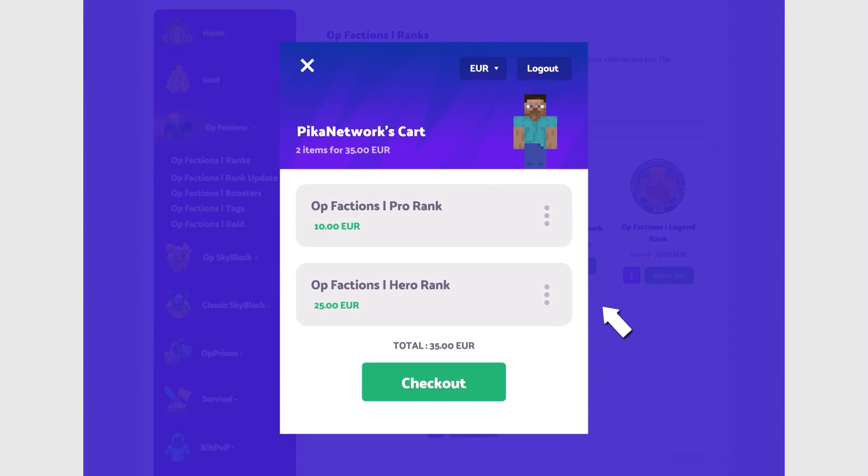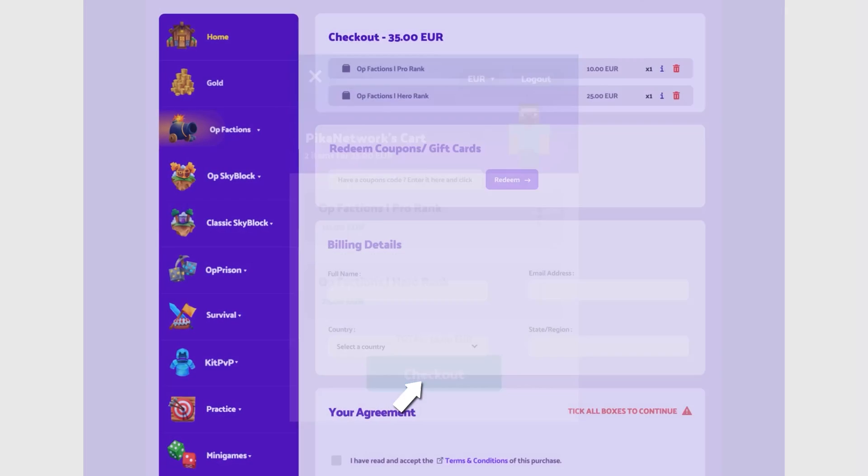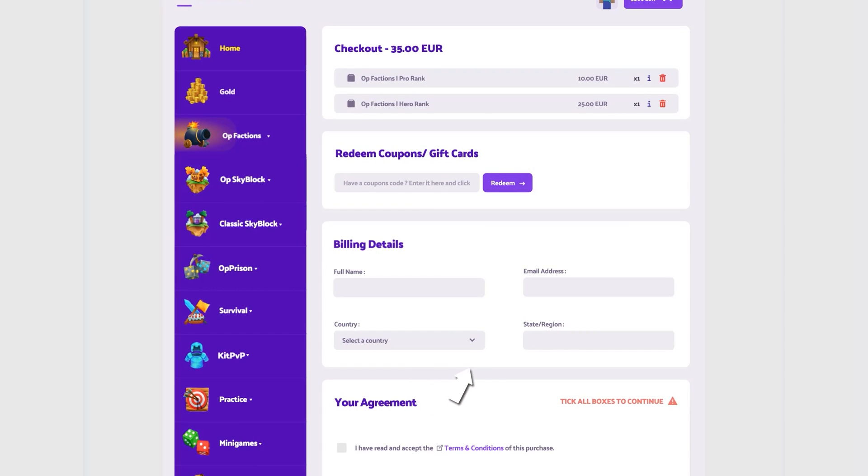Now that you have everything you want, click on the big green checkout button. You're now on the checkout page. Here you need to fill out a few details.